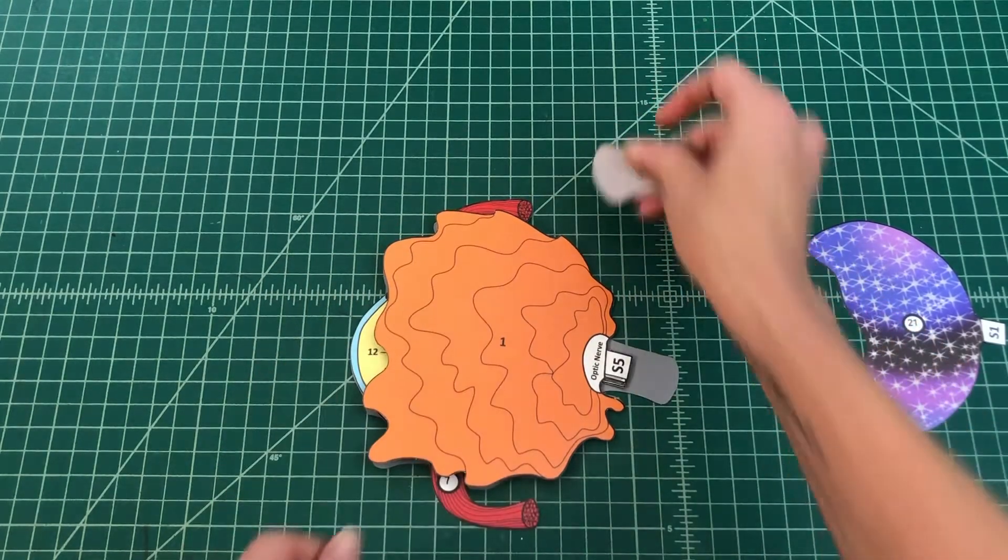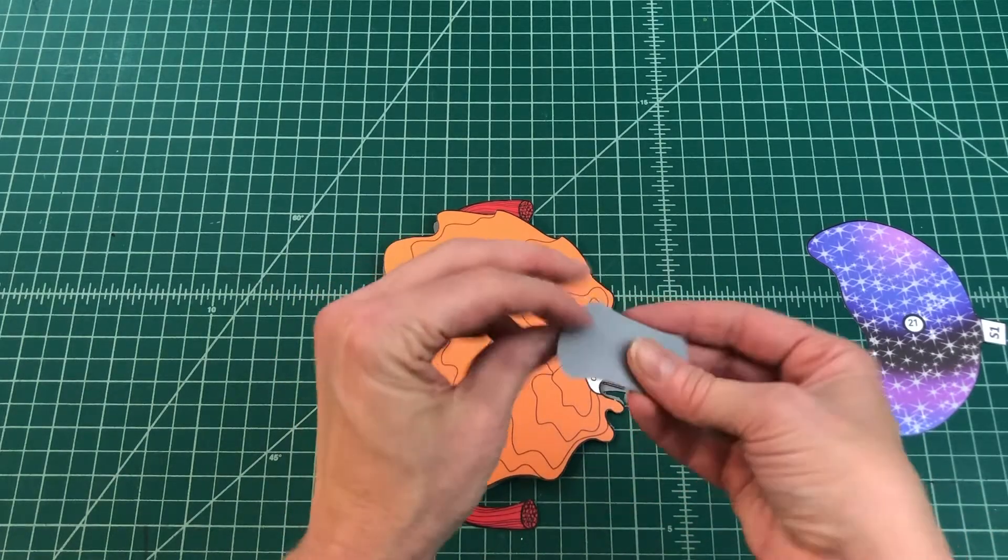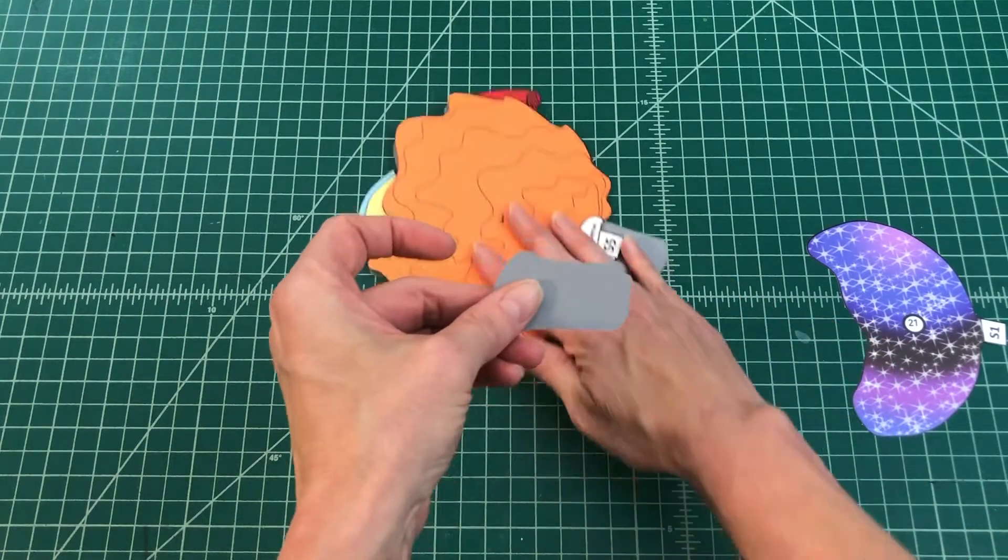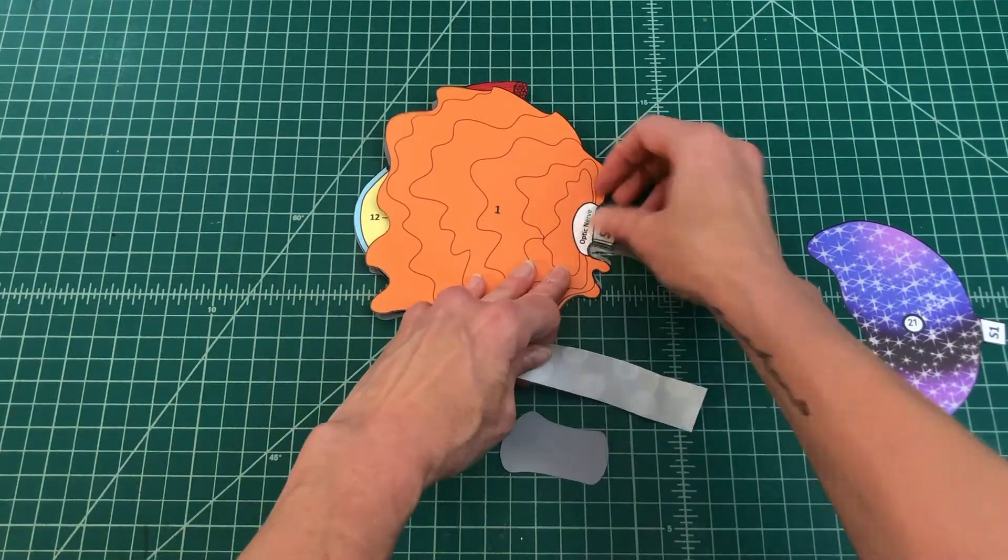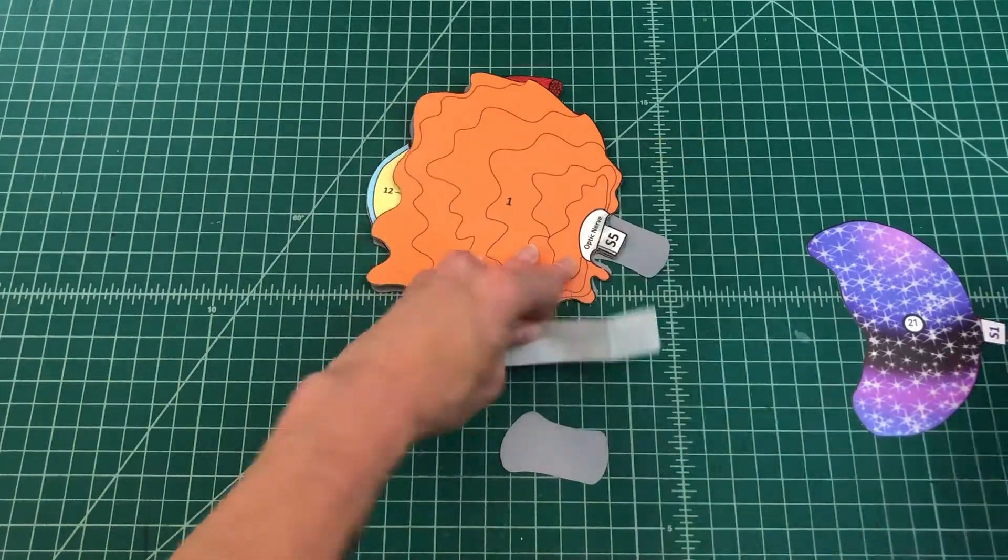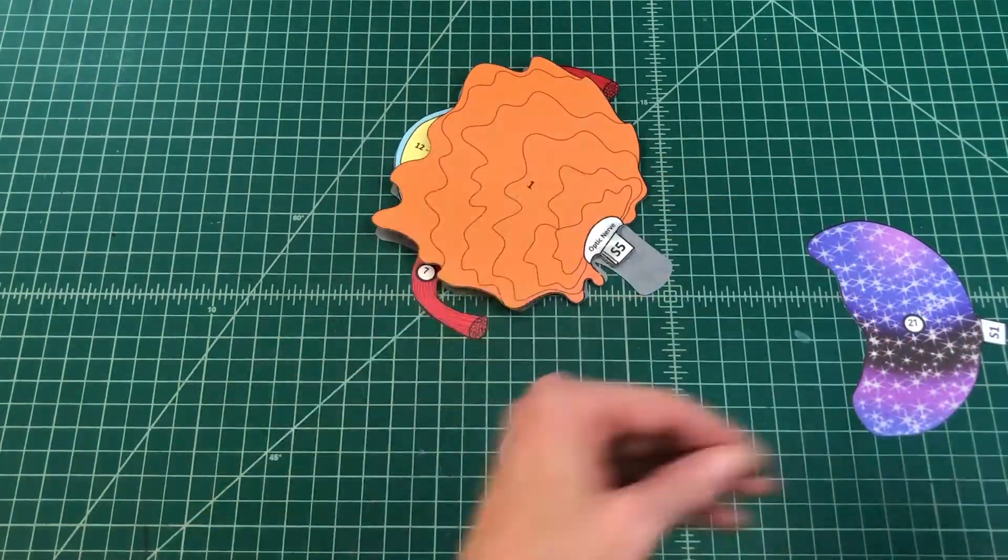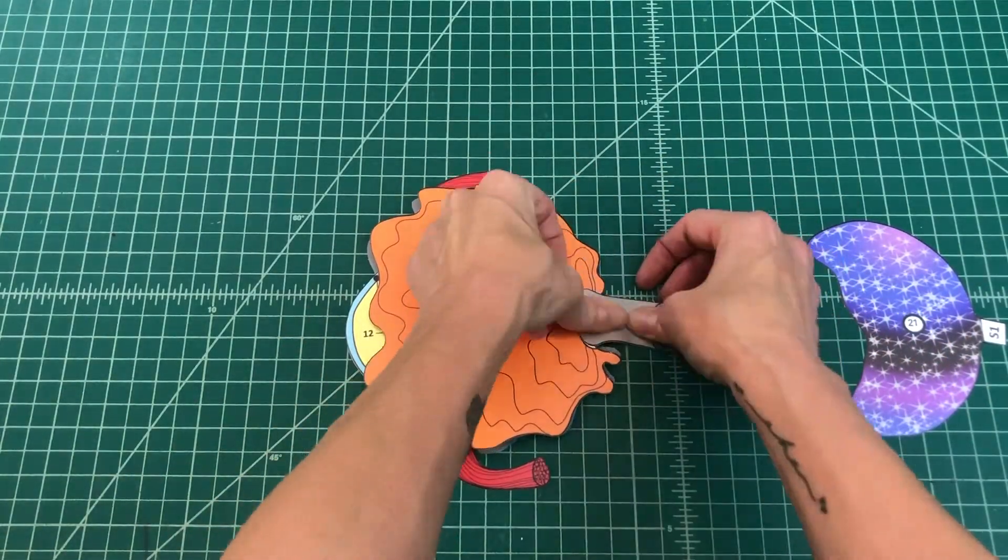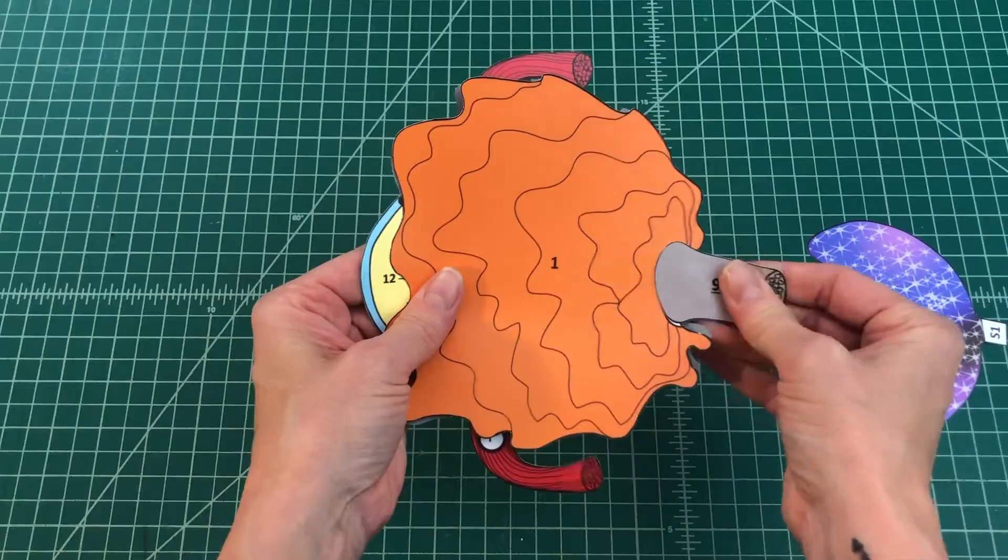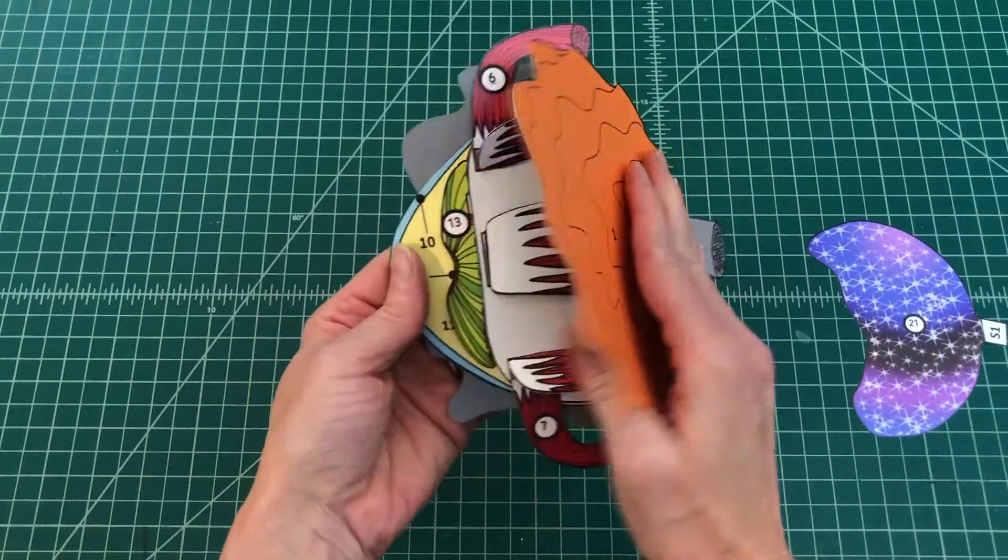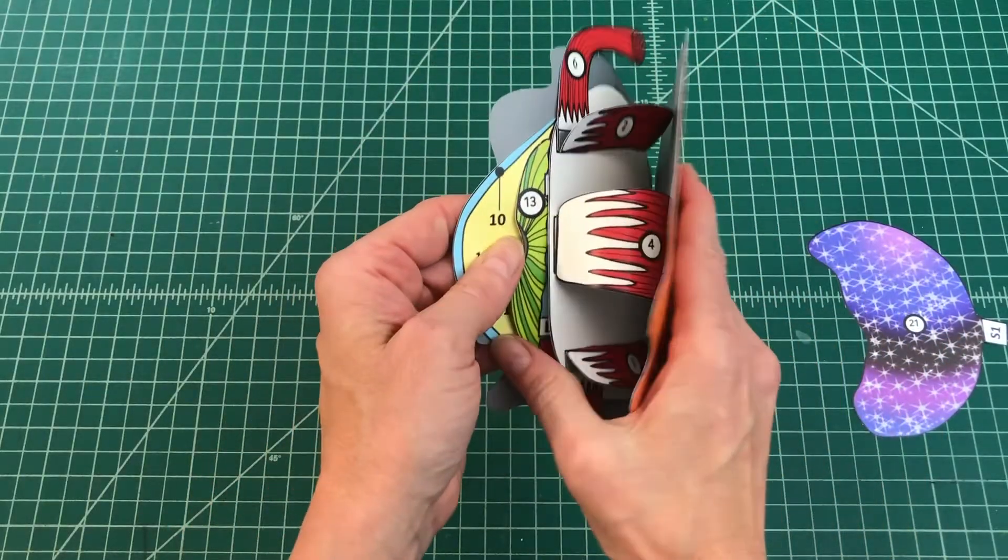Number 13: Find the optic nerve bundle. Apply glue to the back and attach to the top of the fatty layer where it says optic nerve and over tab S5. You should glue the bundle down to the entire length of the optic nerve. Voila! Your model is complete.